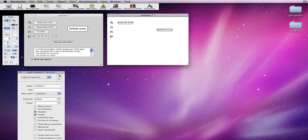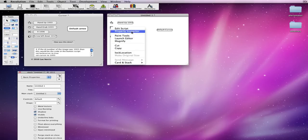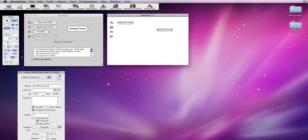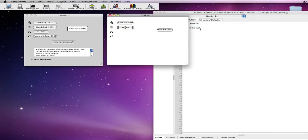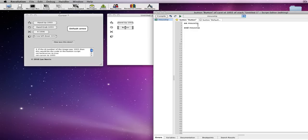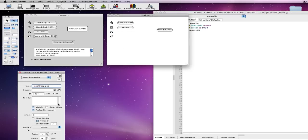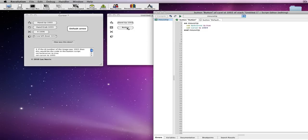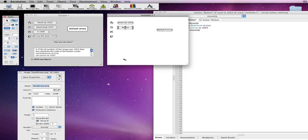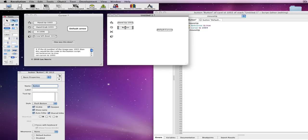So, I can do it for all the rest of these. Property inspector 1004, so insert another button, edit script. Script here will be set lock cursor to true, set cursor to 1004, which is right. And then, rename the button to hand grab 1004.